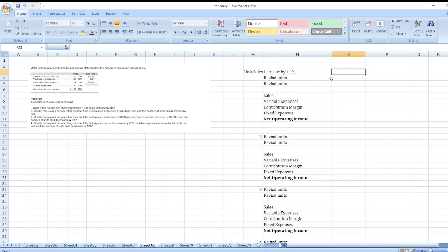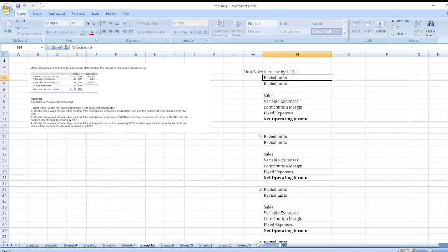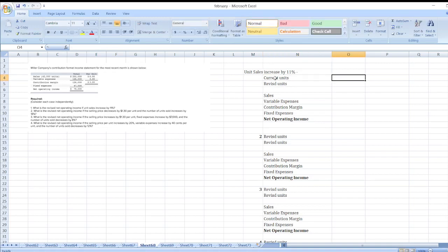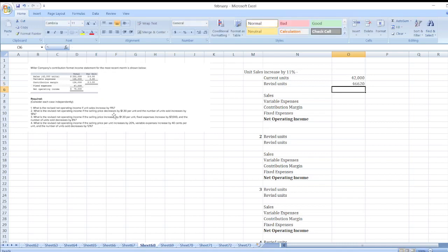First of all, what is the revised net operating income if unit sales increase by 11%? Our current units are 42,000, so our revised units will be 42,000 × (1 + 11%), giving us revised units of 46,620.